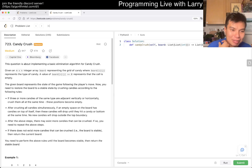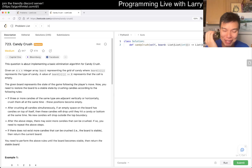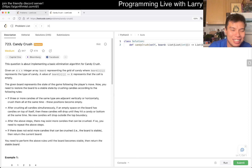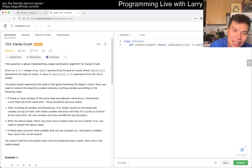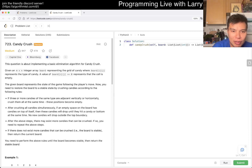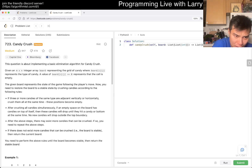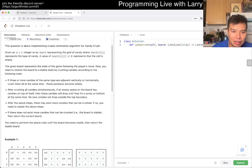Candy Crush is a game I played a little bit some years ago. This question is about implementing a basic elimination algorithm of Candy Crush. Given an n by n integer array representing the grid of candy, board[i][j] represents the type of candy. A value of board[i][j] being zero means that cell is empty.